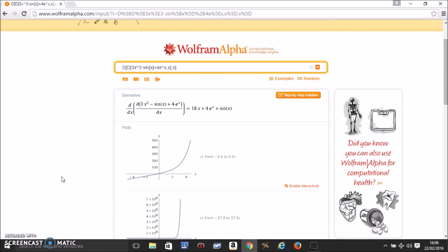I hope this helped. You can use this website to check your answers.